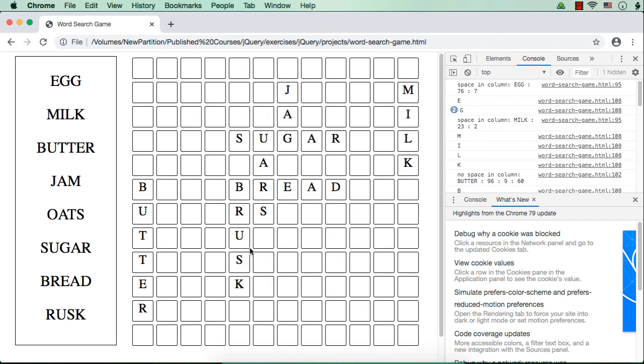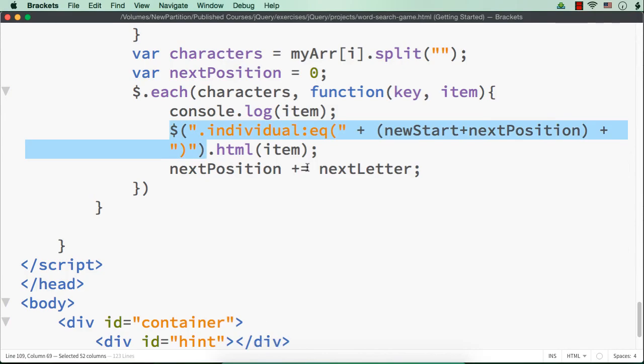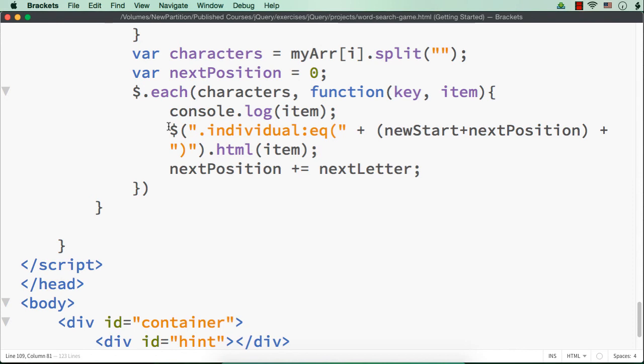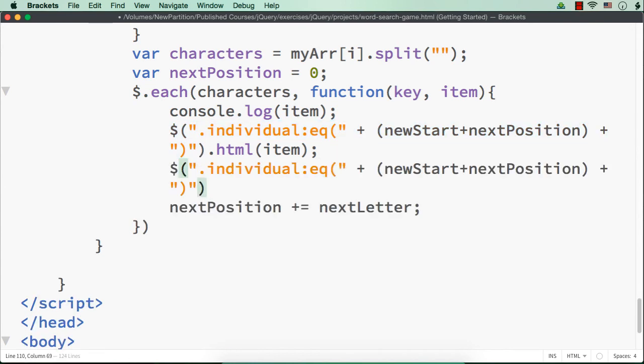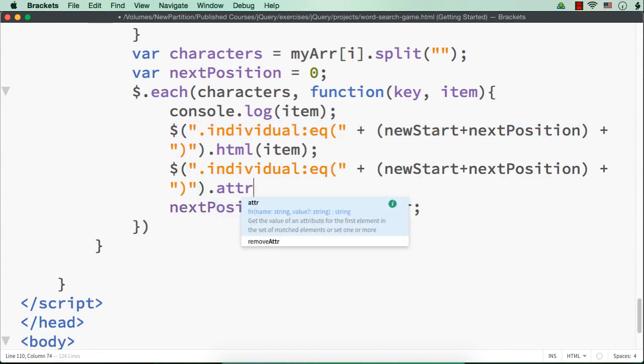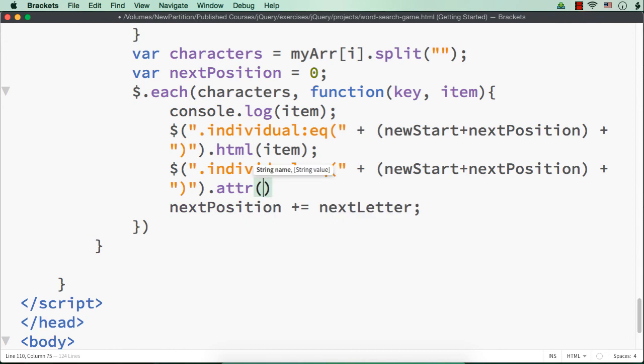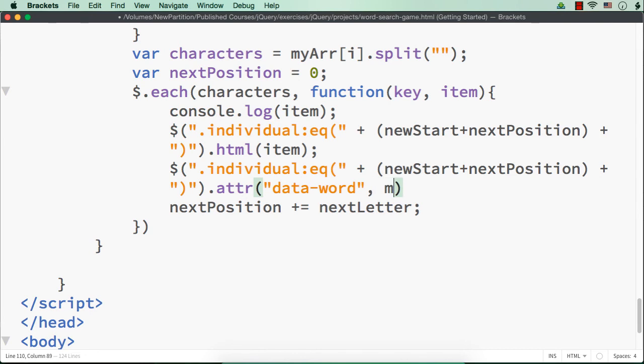So we are actually adding the letters. One more thing we need to do is that we have to make sure that the space is not already occupied. Now once the game is over, we need to check whether the player has selected the words correctly or not. So what I'm going to do is that here for these letters, that is for these div elements, I'm going to add a new data attribute. So let me copy this.